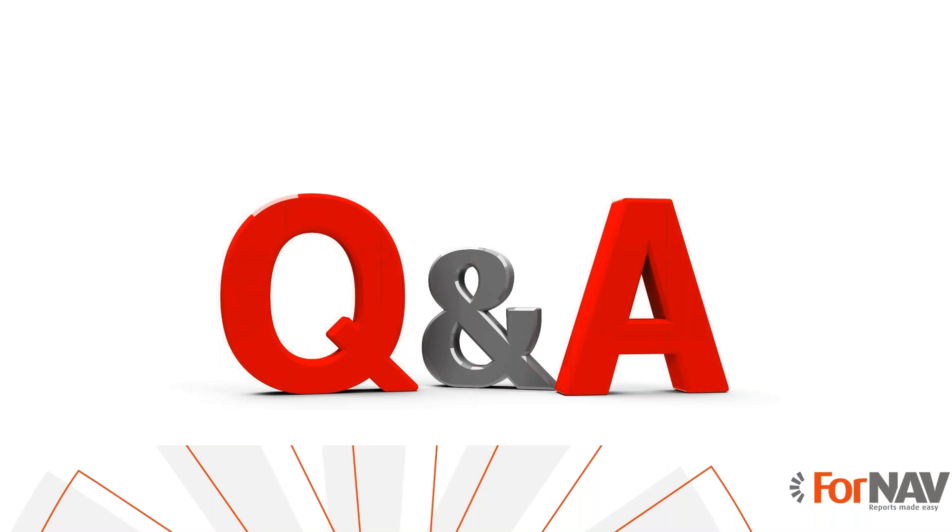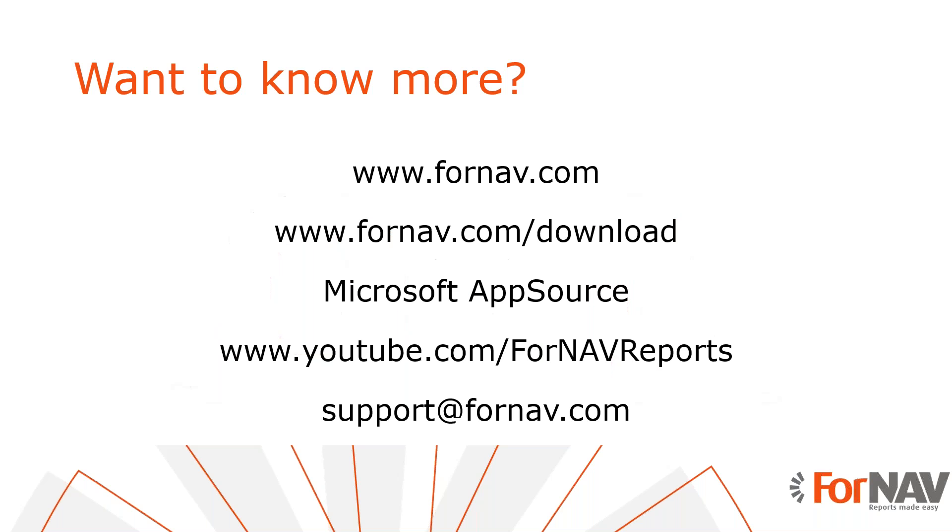If you want to know more about ForNAV or if you want to download the ForNAV designer and converter, please visit our website. If you want to install ForNAV in Business Central Cloud, please visit the Microsoft AppSource. You can watch more videos about ForNAV on our YouTube channel, and if you have any questions about ForNAV, please email them to support at fornav.com.